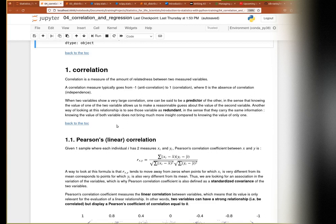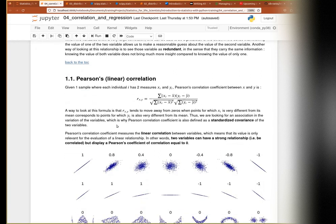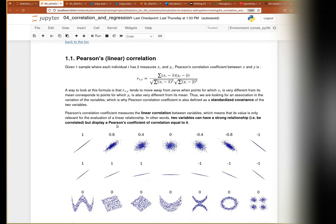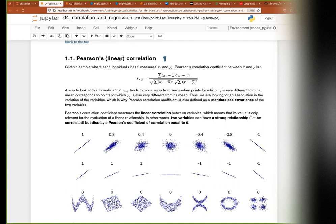Correlation describes really a tendency. The closer to minus one or one, the more this tendency becomes important and the less noise there is around this tendency. The most well-known is Pearson's linear correlation. The 'linear' part is important — people often forget about it, but it's actually quite important.